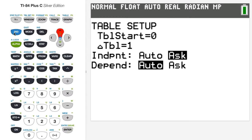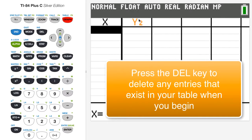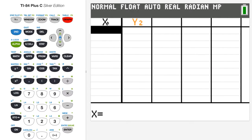Now I'm ready to look at my table, so I'll press second then the table key above graph. There's nothing yet — y2 is the average rate of change. To estimate the derivative, I need to let h (which is x) approach zero from both sides. Coming in from the right, I'll enter 0.1, then 0.01, then 0.001.